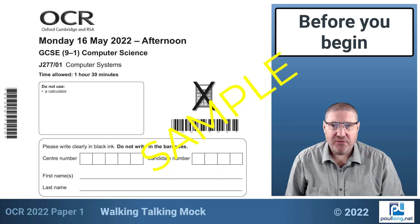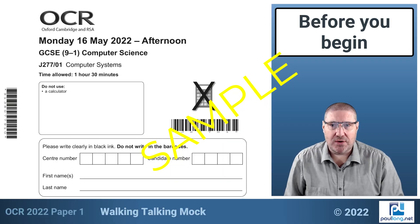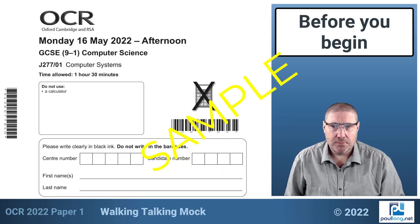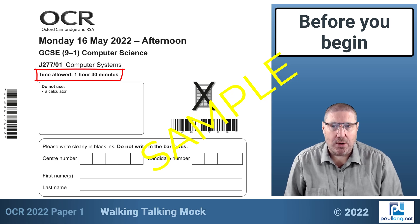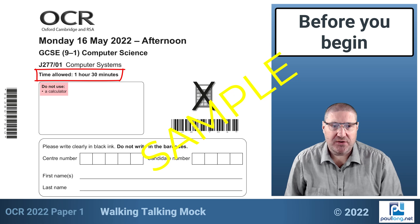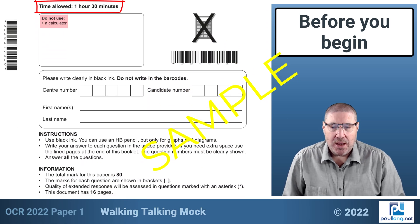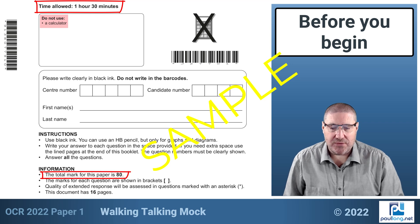Before we start, let's take a look at the front of the question paper. We can see that the time allowed is one hour and 30 minutes, that you must not use a calculator, and that the total mark for this paper is 80.